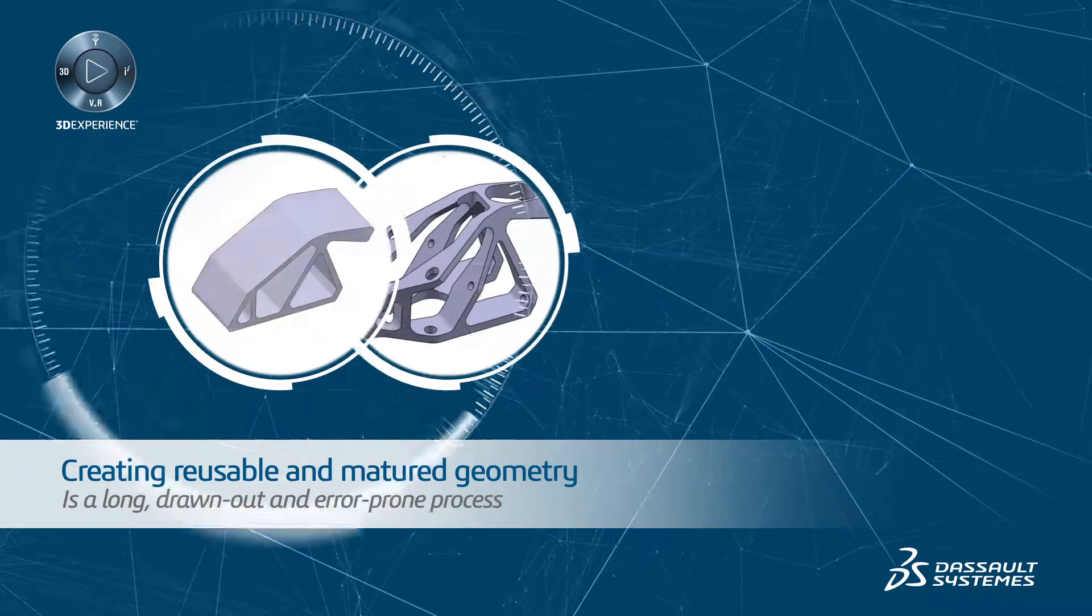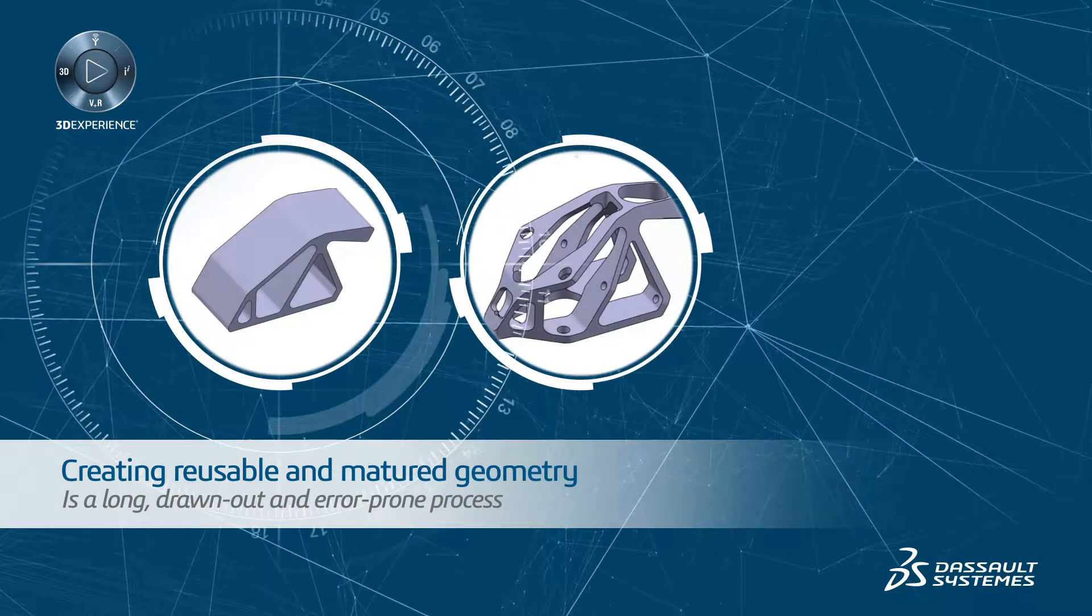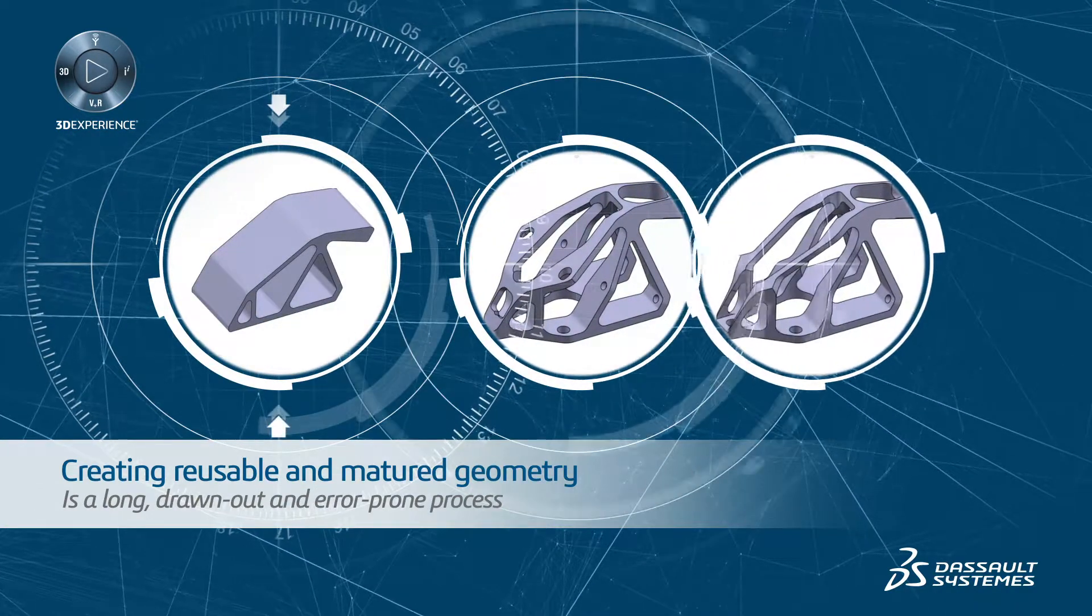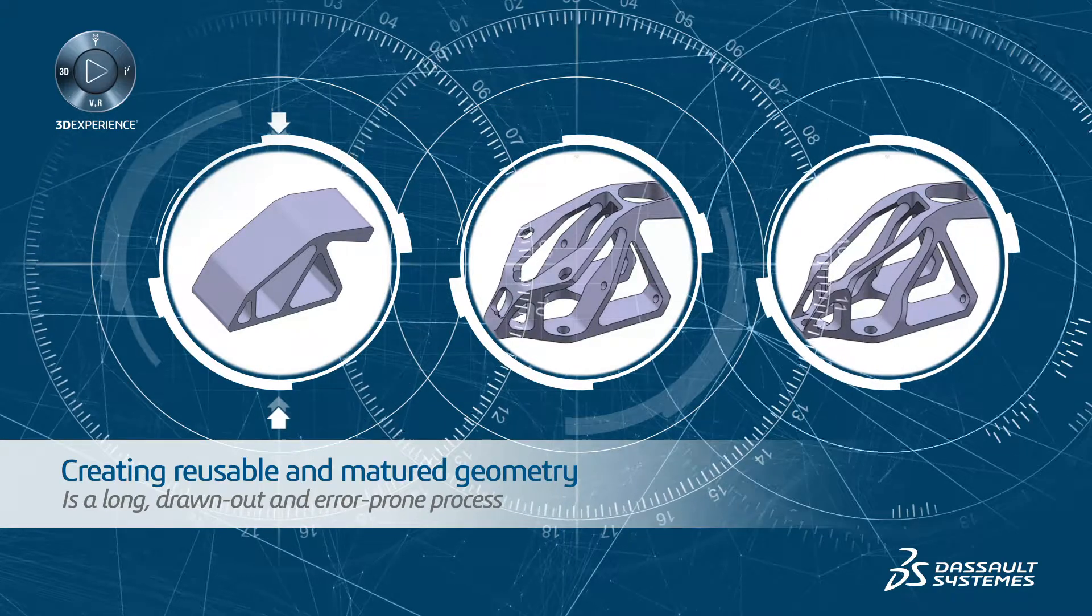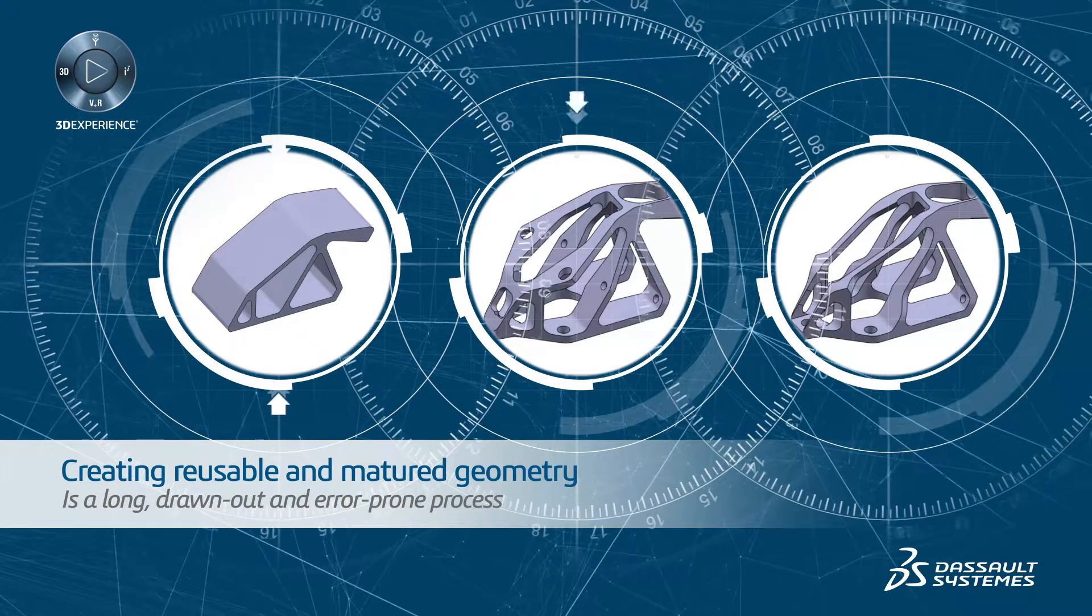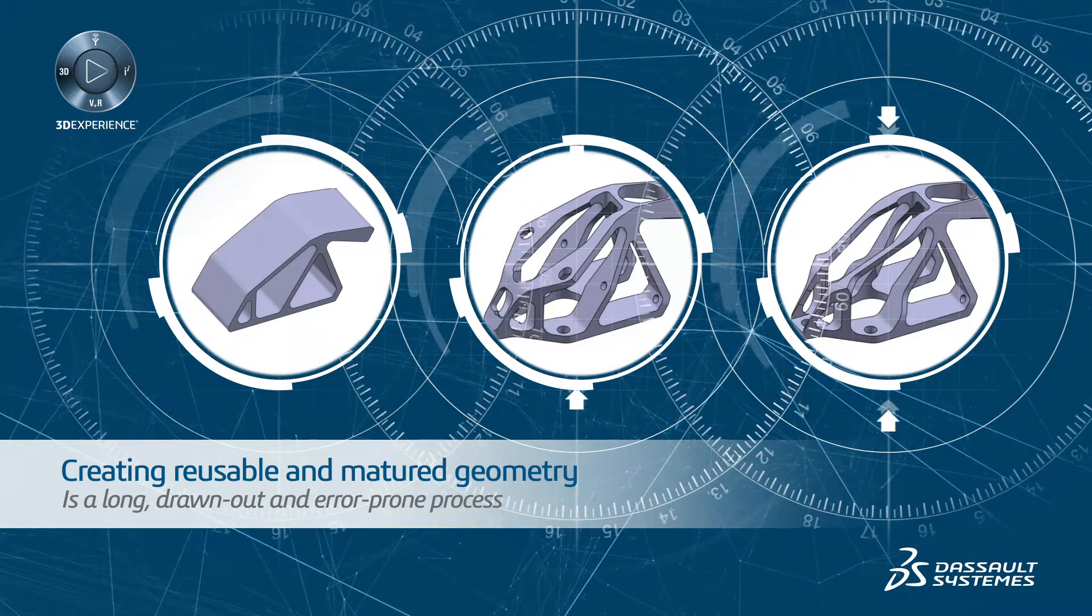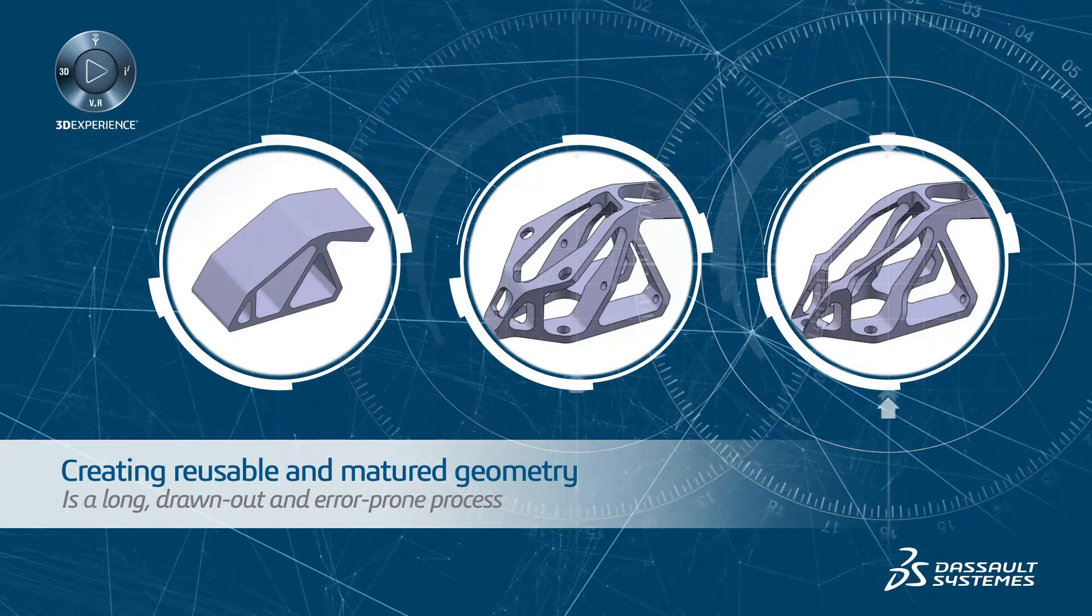For most engineers, it's too time-consuming to create and validate multiple concepts to select from. The result can be uncompetitive, suboptimal products.